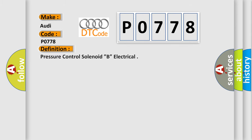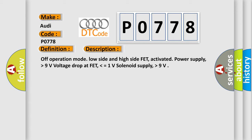The basic definition is Pressure control solenoid B, electrical. And now this is a short description of this DTC code.